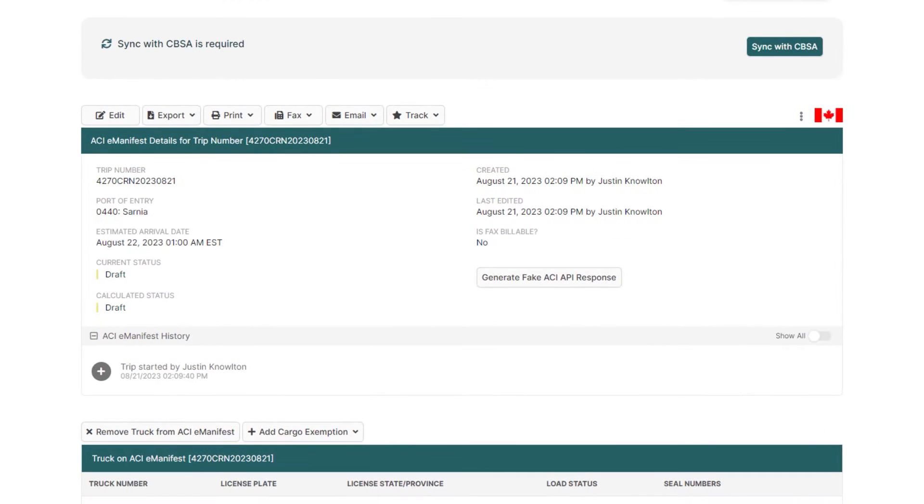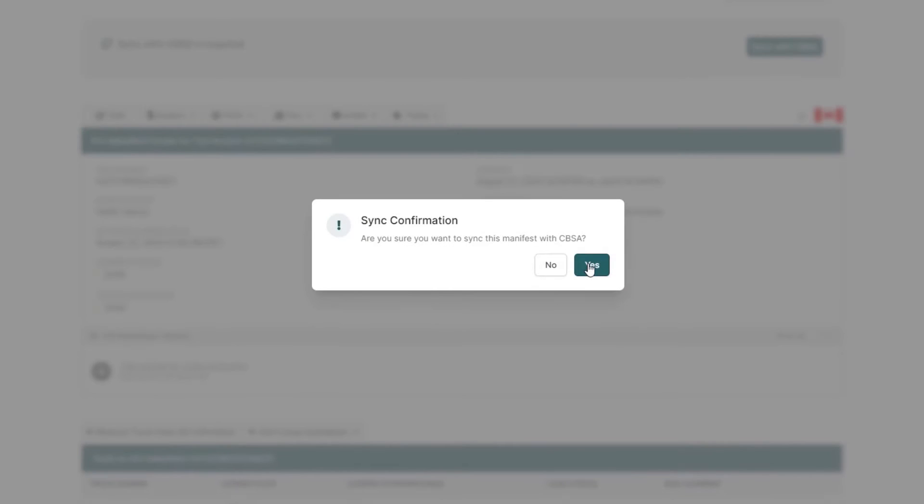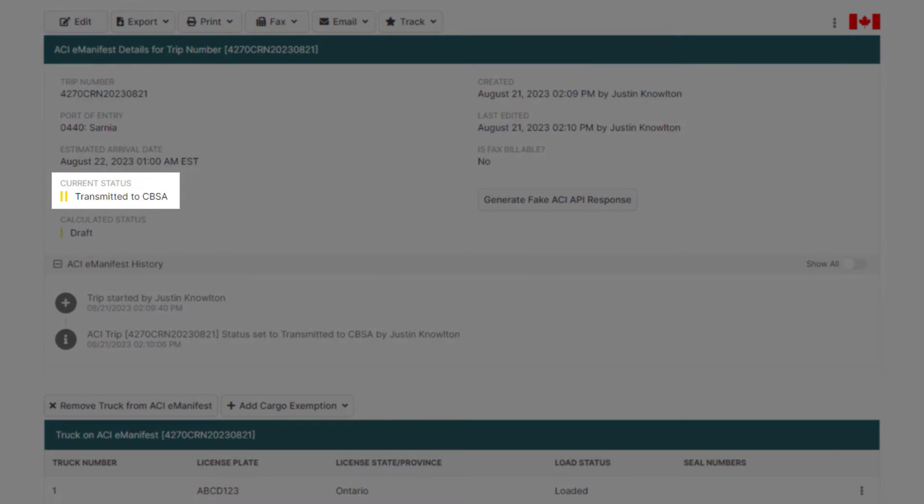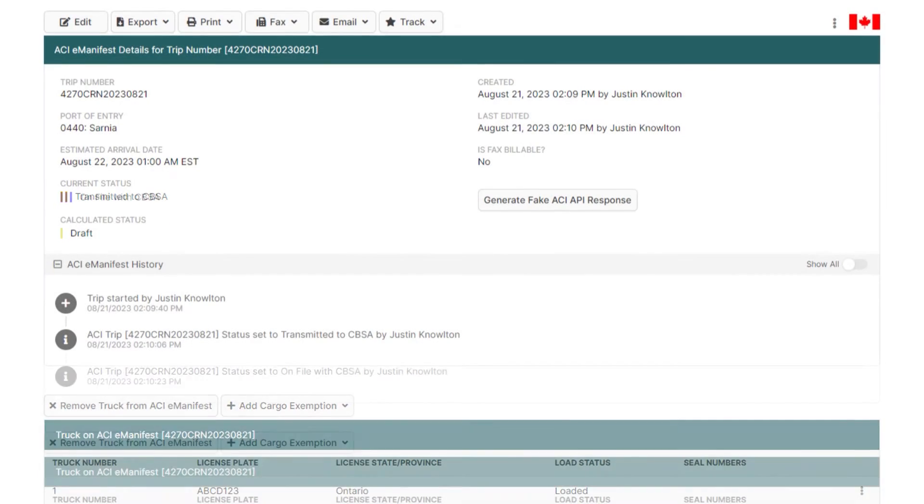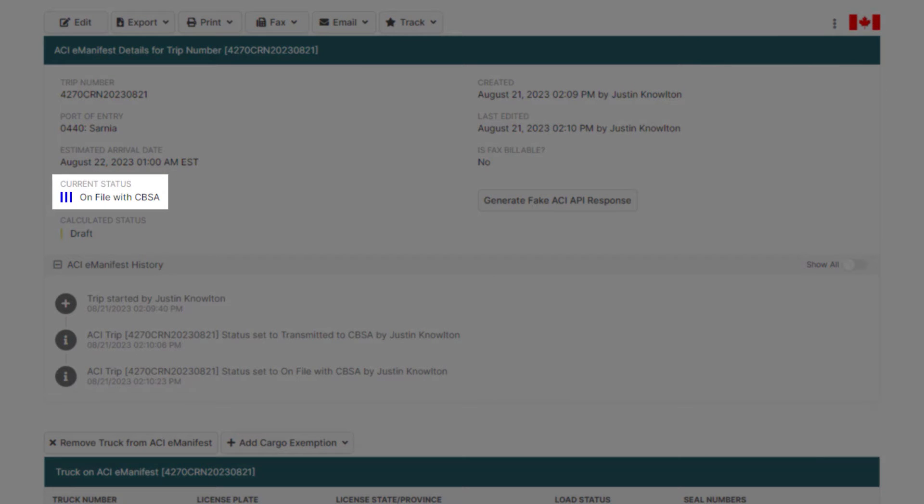Now you're on the ACI E-Manifest details page, and we're ready to get our E-Manifest on file with CBSA. At the top, click Sync with CBSA, where your manifest status will be changed to two yellow bars transmitted. And after approximately two to three minutes, CBSA should accept your manifest and the status will change to three blue bars, on file with CBSA.